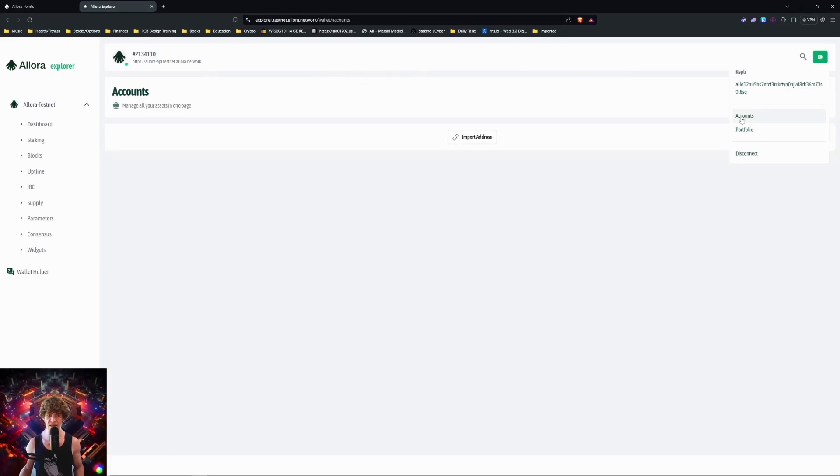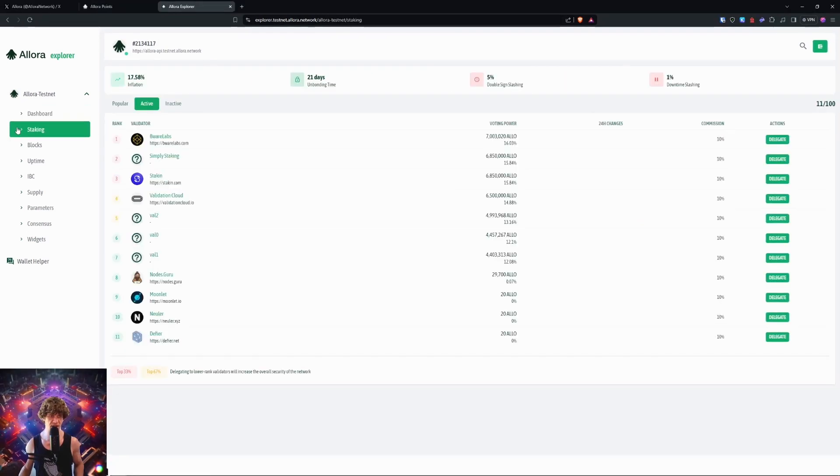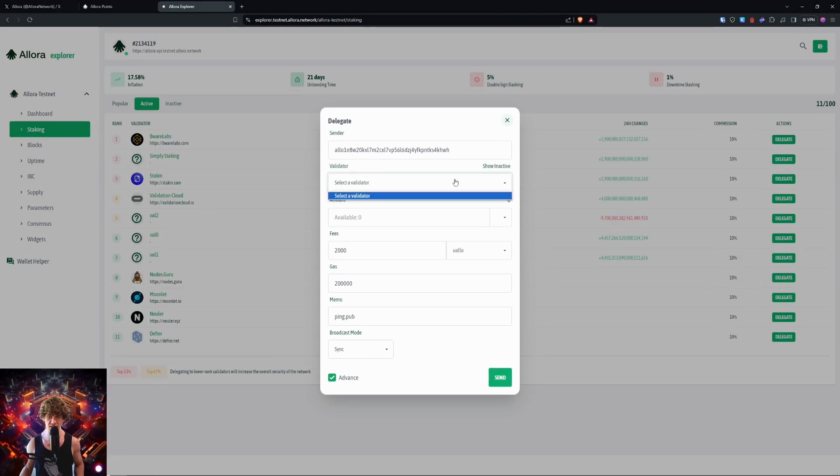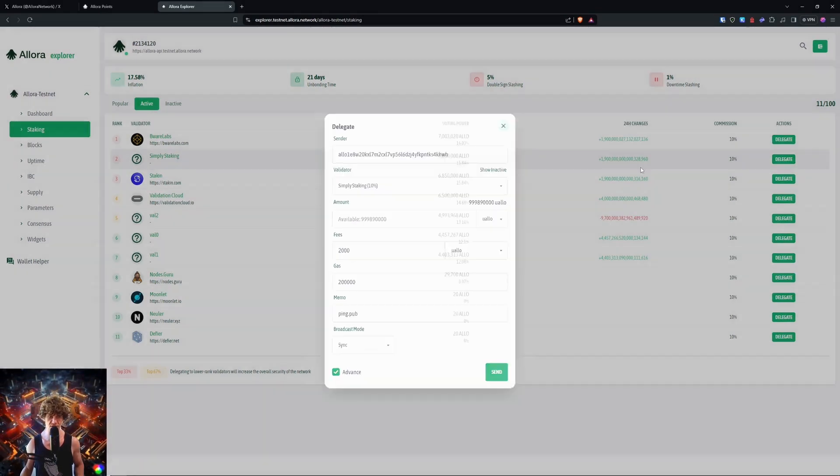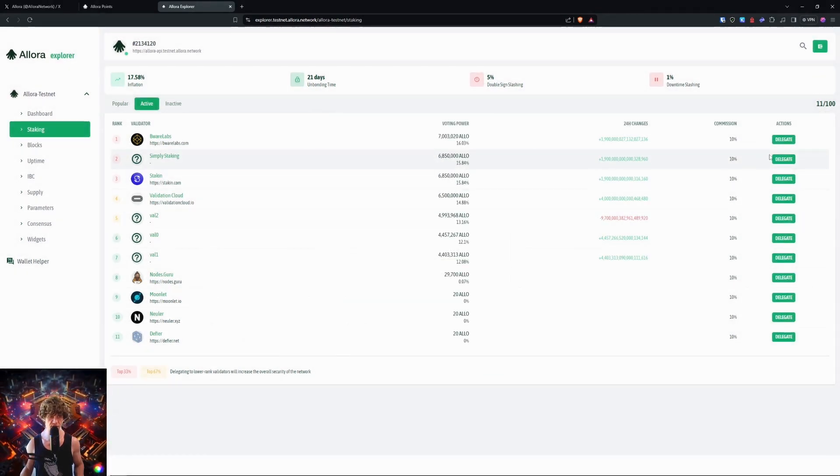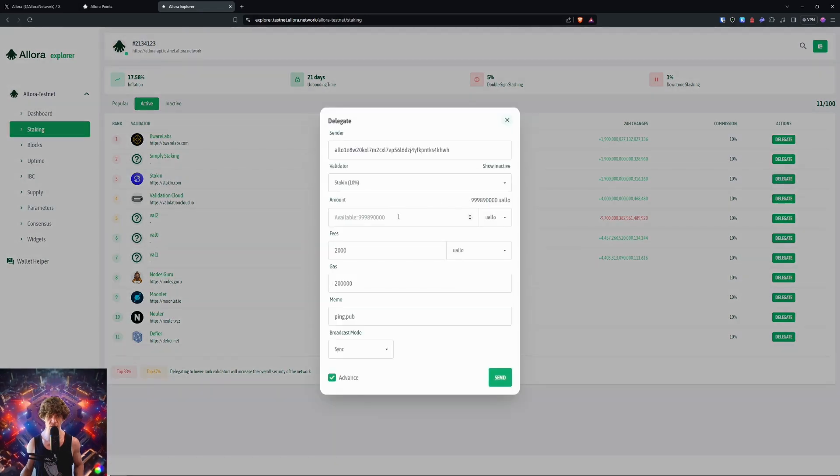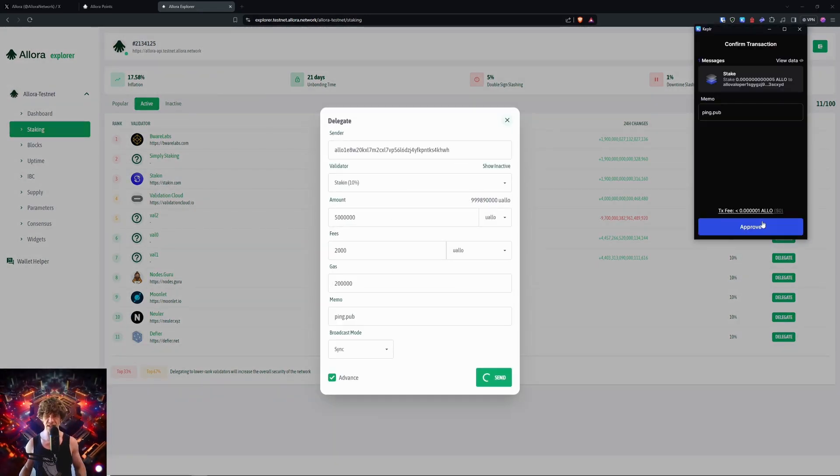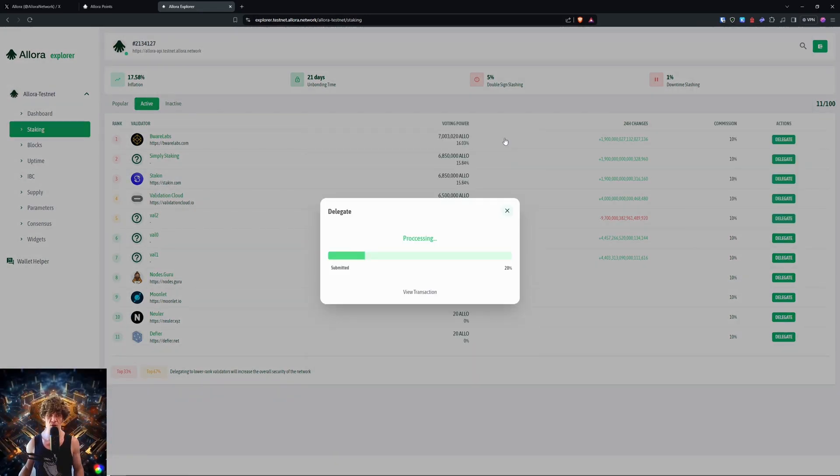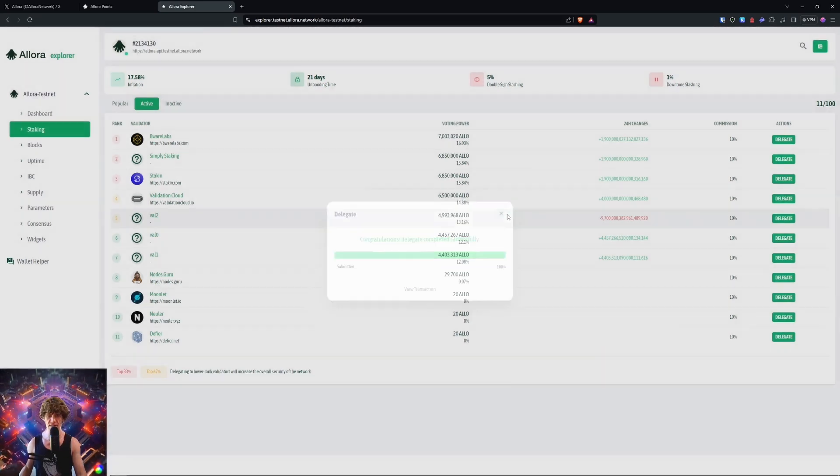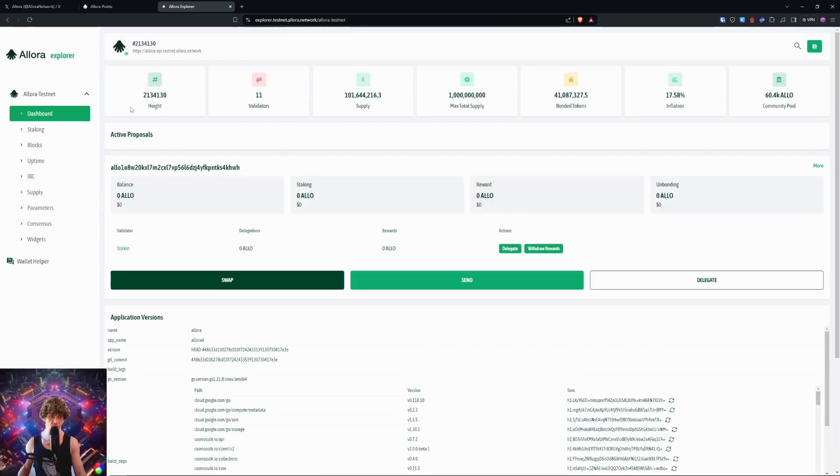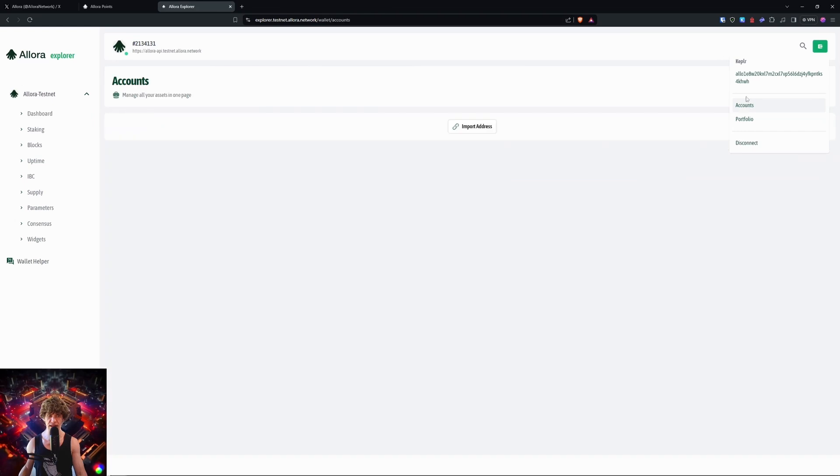We can delegate. Select a validator. Click on one of these, nodes guru staking. We'll go with staking. Fees, boom. We're going to delegate. So we might get allo as reward. That's what it looks like. Let's go to dashboard and portfolio.